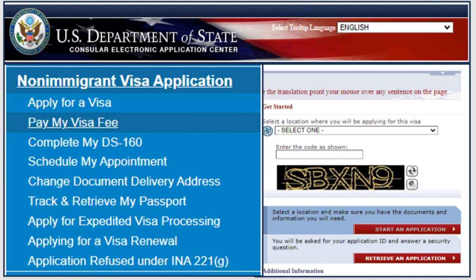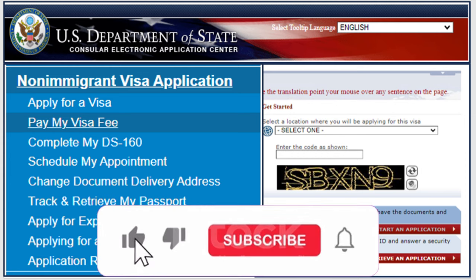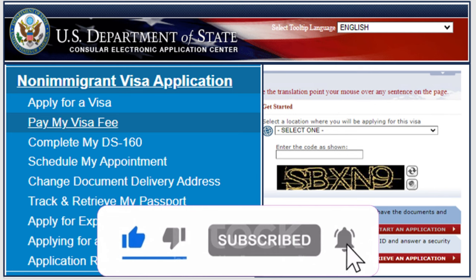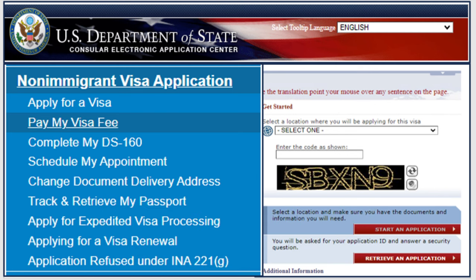You will need your email address to create your profile. Once you log into your account it will show your immigrant visa application. You apply for a visa, pay your visa fee, complete the DS-160, and schedule your appointment. One very important thing many people miss: once you start filing the DS-160, write down the application ID and security question because you will need them in the future. If you don't remember them, there is no way to recover your application.